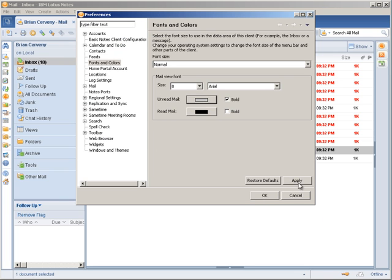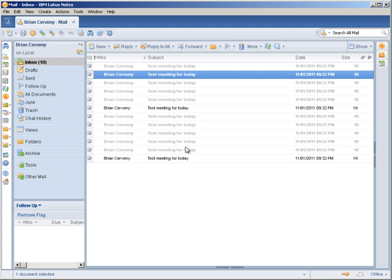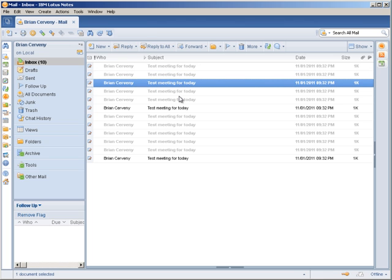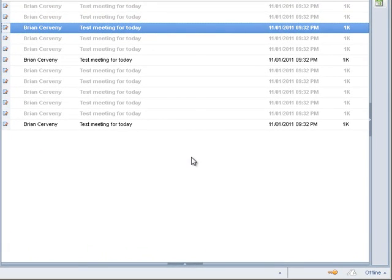And click Apply. And click OK, and that changes the font color for emails that I haven't read to like a light gray color. And that is all for this demonstration.